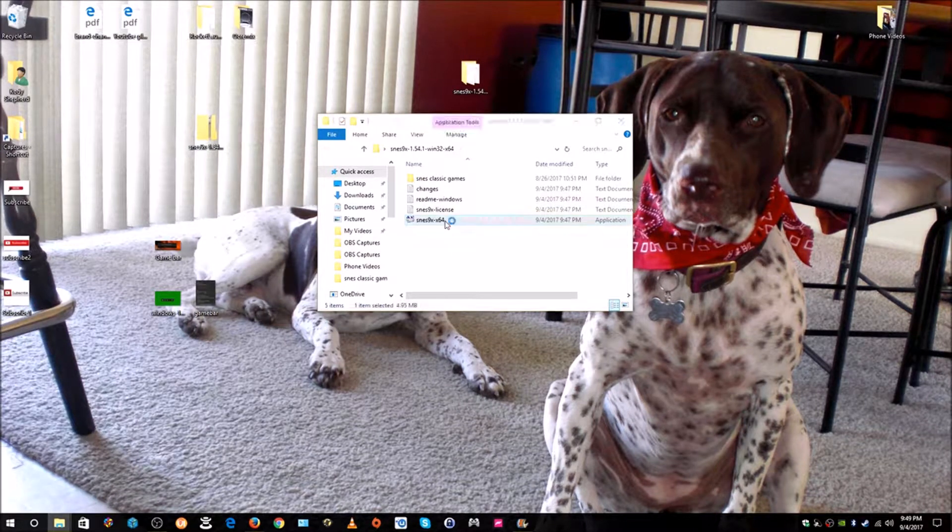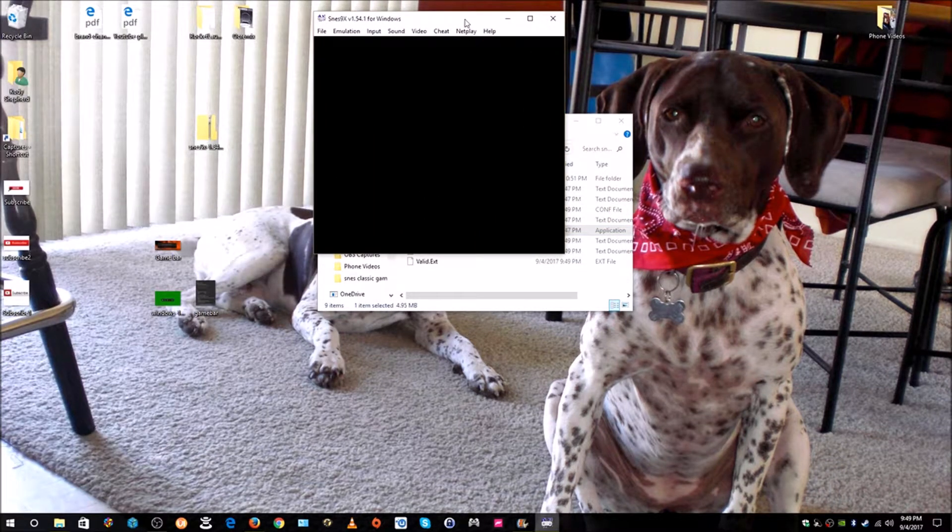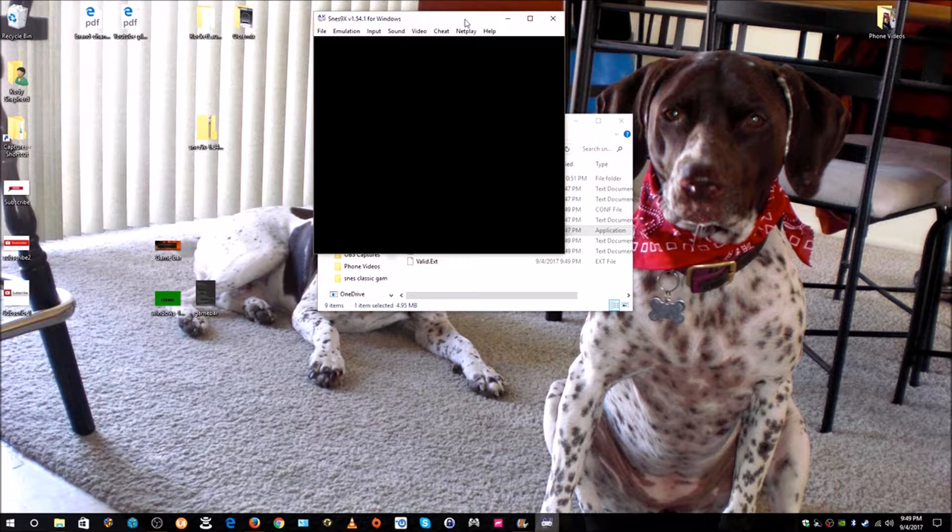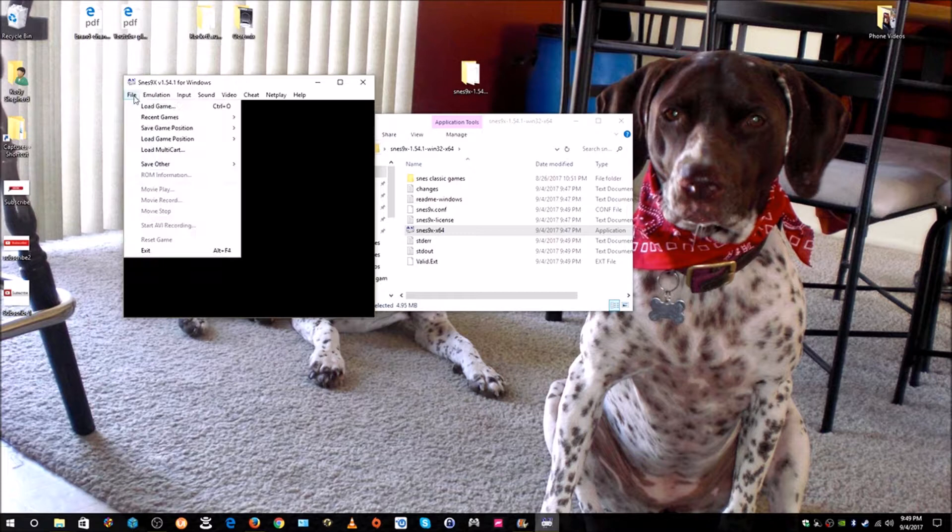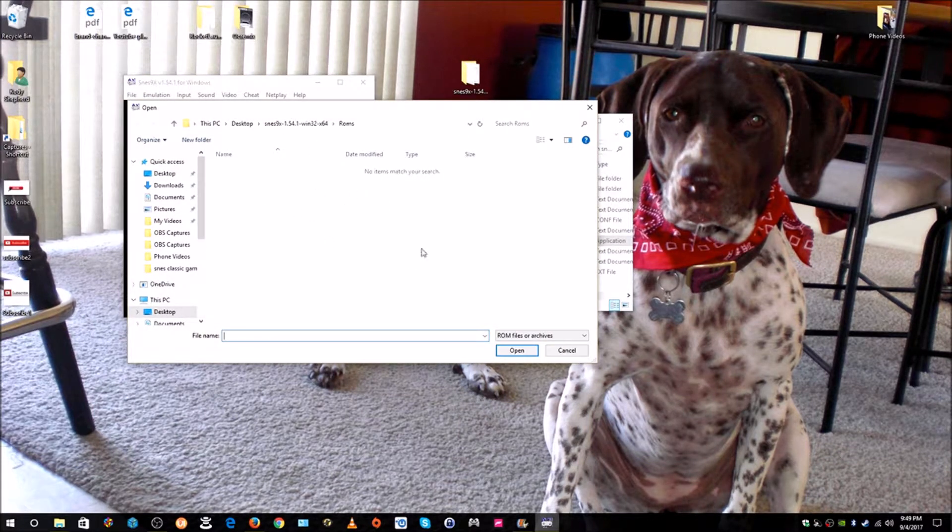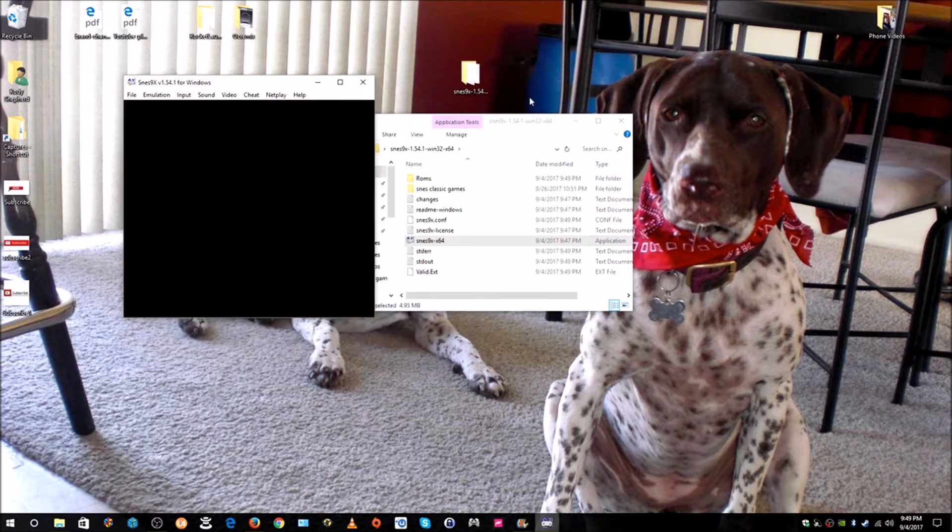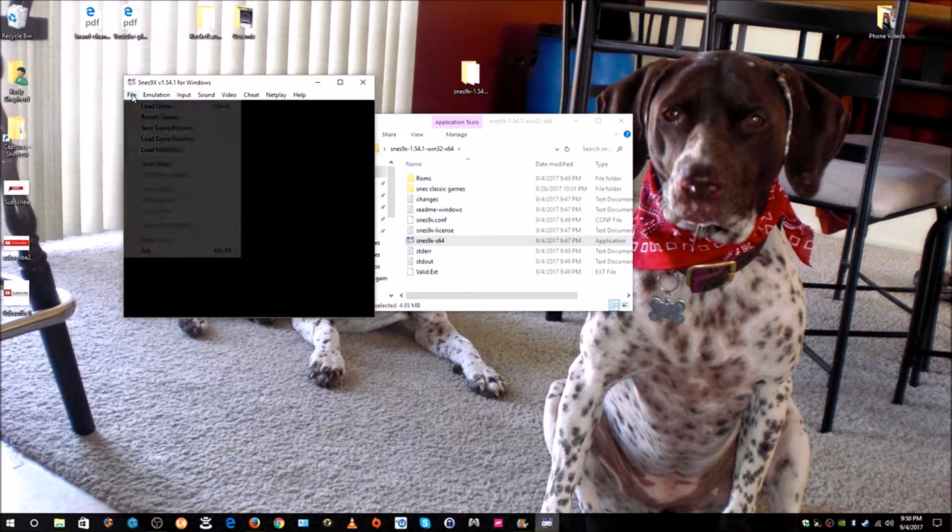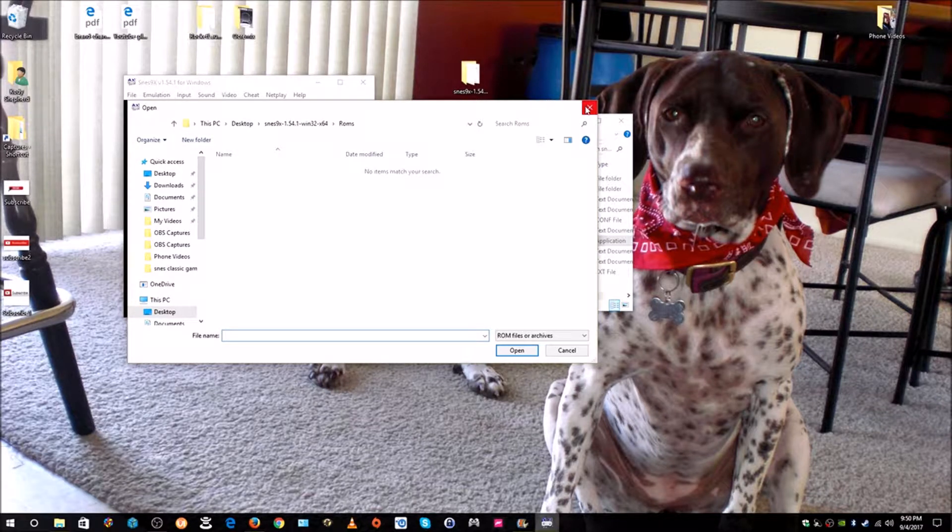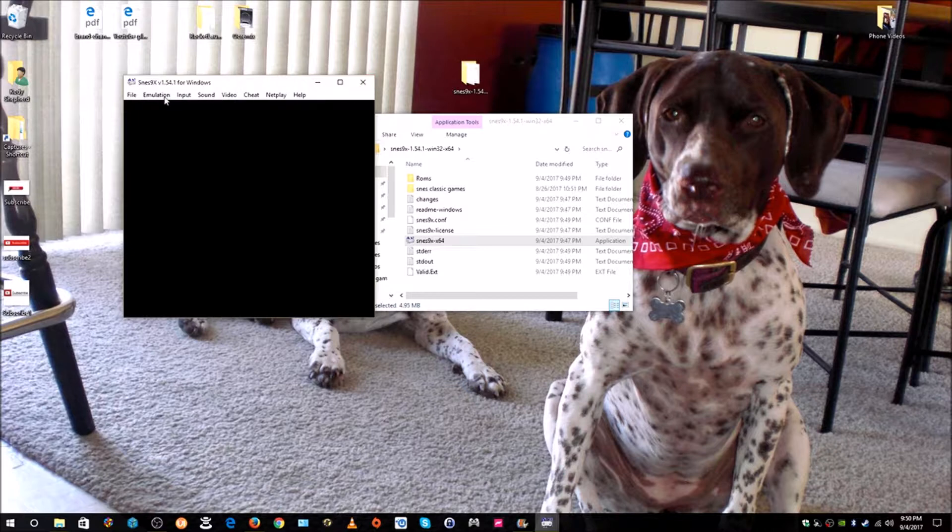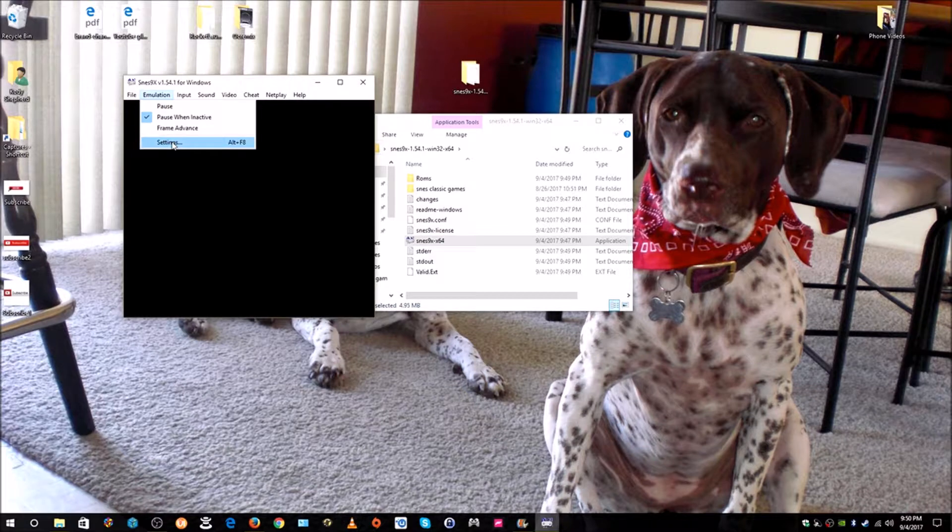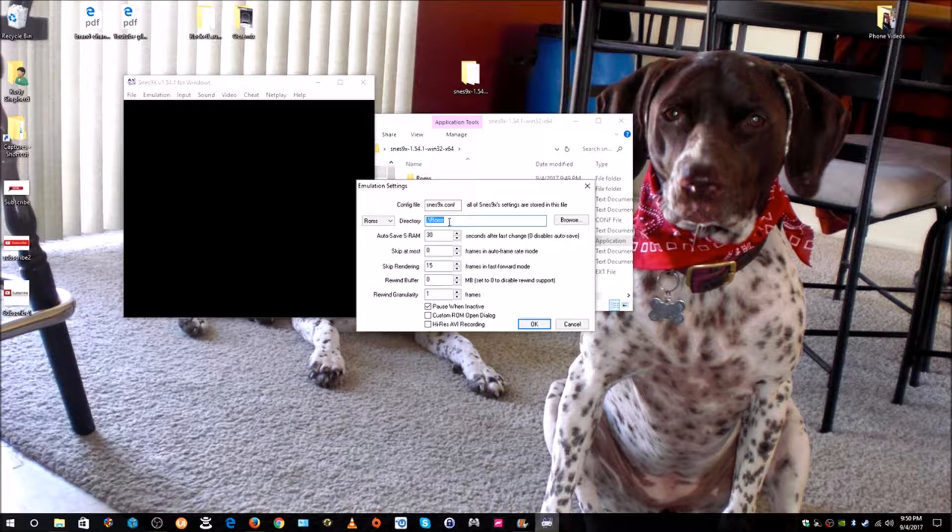Before we start running any games we want to configure two things. I'm going to show you. We're going to configure the controller and we're also going to configure the path to where the games are so that when we come in here and go File, Load Game, right now if we click it it doesn't show us the games because it's not pointing toward to where the games are. We want to just set that up so it always opens up to it. Let's configure the path to the games first. We click on Emulation and down here click on Settings. You can see right here it says ROMs directory. We want to put the path where our games are.